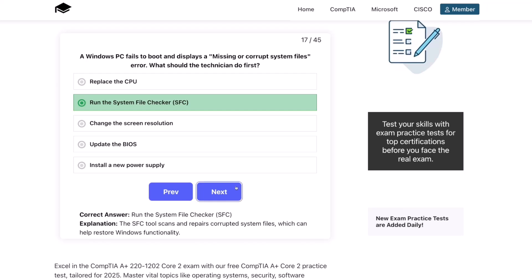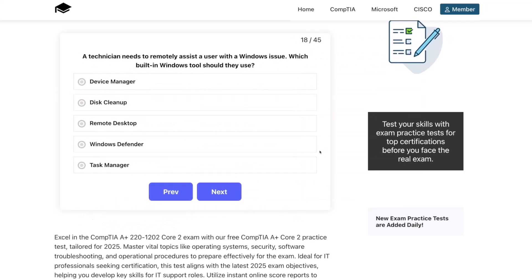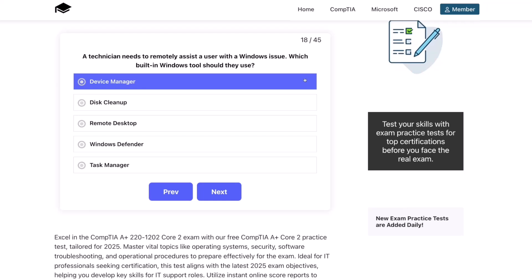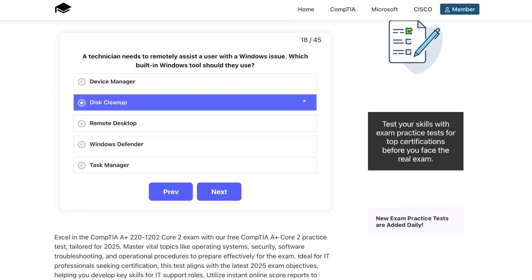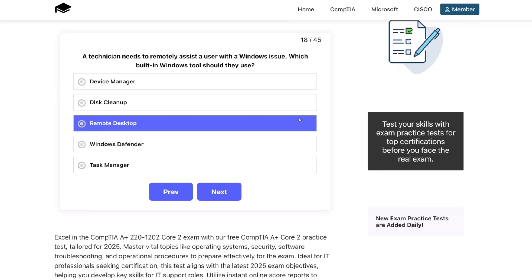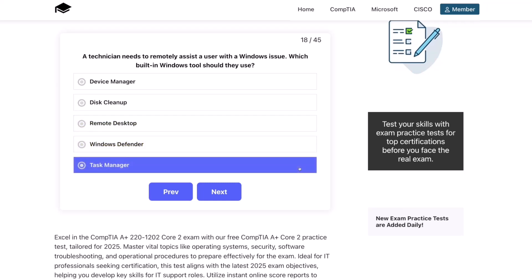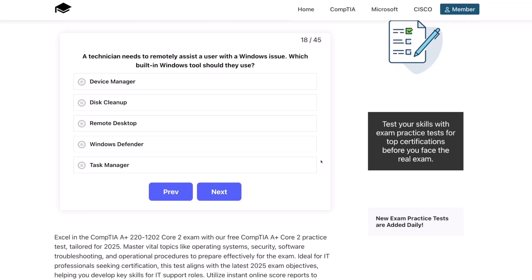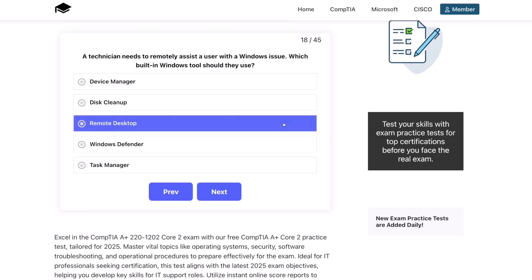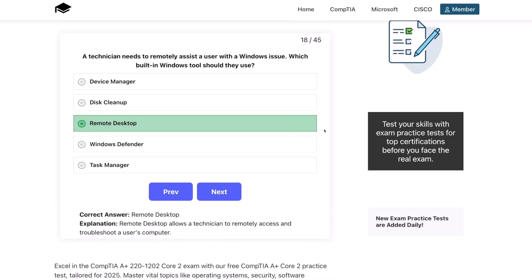Question 18. A technician needs to remotely assist a user with a Windows issue. Which built-in Windows tool should they use? Device manager, disk cleanup, remote desktop, Windows Defender, or task manager? The correct answer is remote desktop. Remote desktop allows a technician to remotely access and troubleshoot a user's computer.